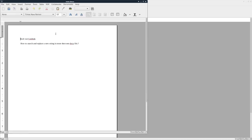And if I double-click that, you can see that it says how to search and replace a new string. So that is how you can do it with a shell script.